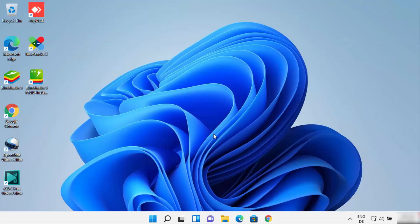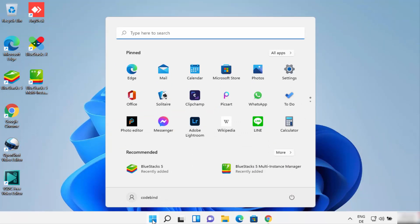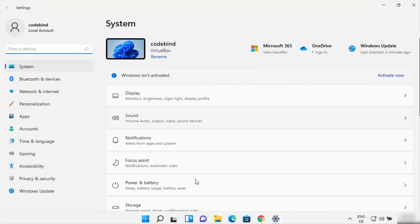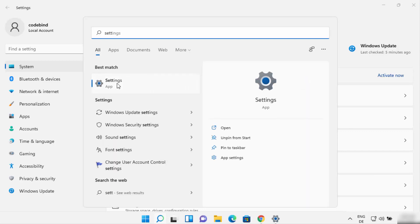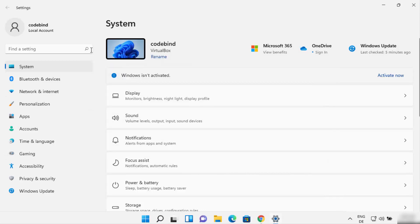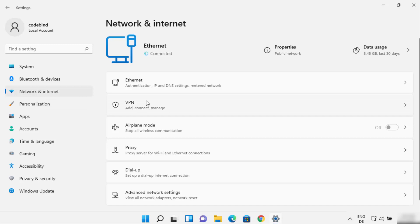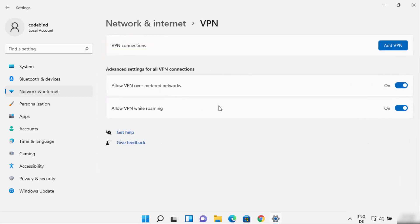Once you have this information, on your Windows 11 operating system open the Settings app. Click on the Start/Windows icon and then click on Settings, or you can search for it. In the Settings app, click on 'Network and Internet', and then click on the 'VPN' option which appears as the second option.